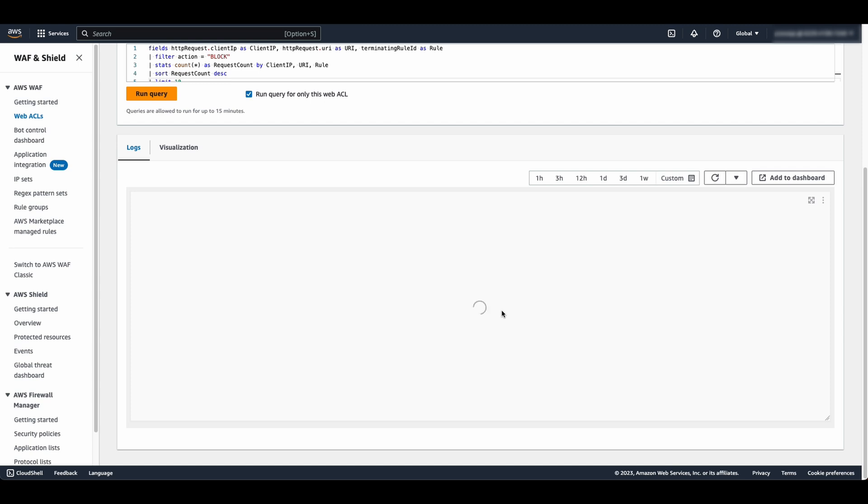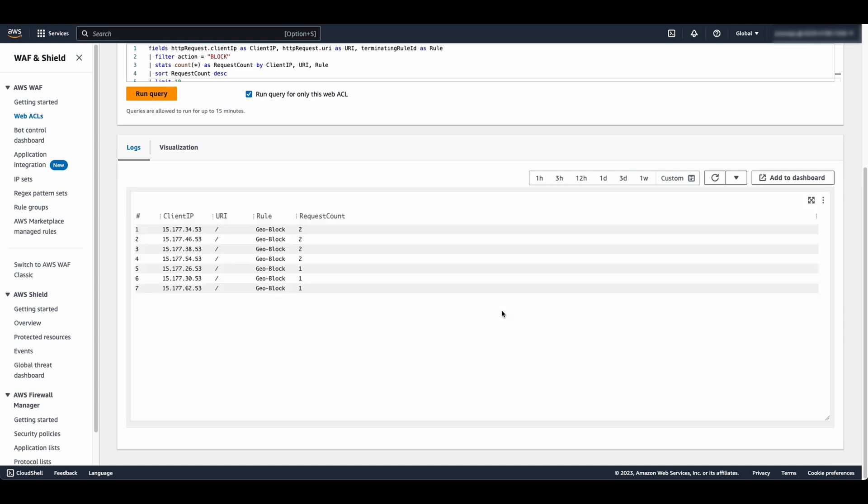Please note, custom queries can only be saved for future use in Logs Insights in CloudWatch console. This concludes the demo for CloudWatch Logs Insights.